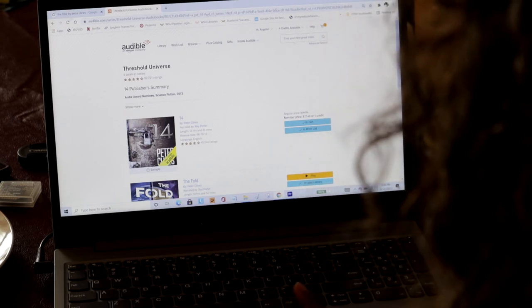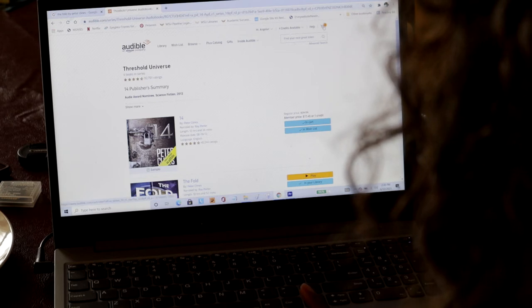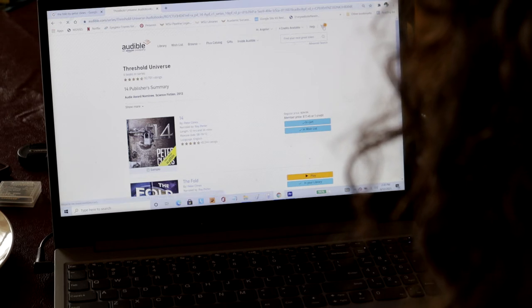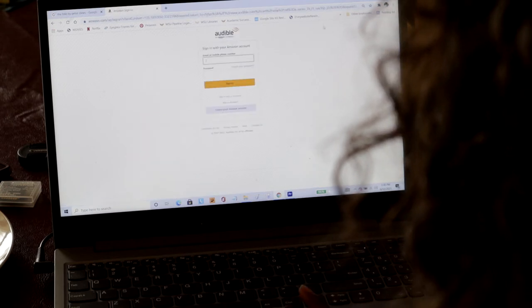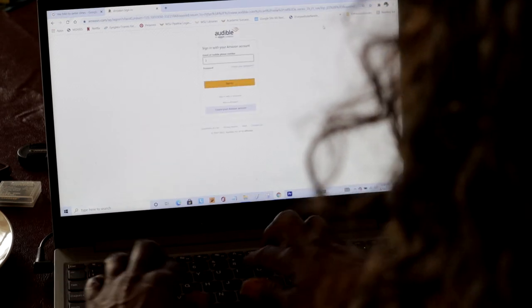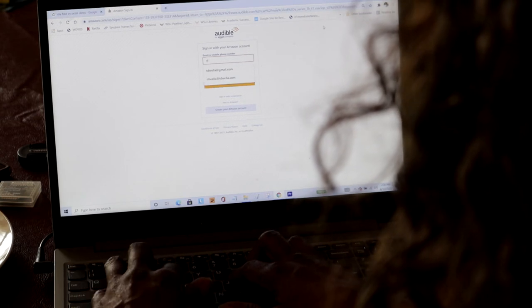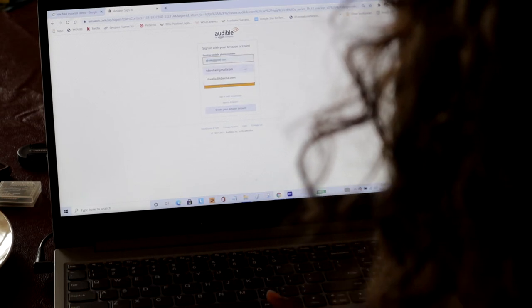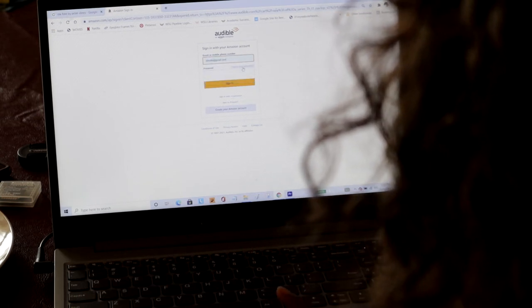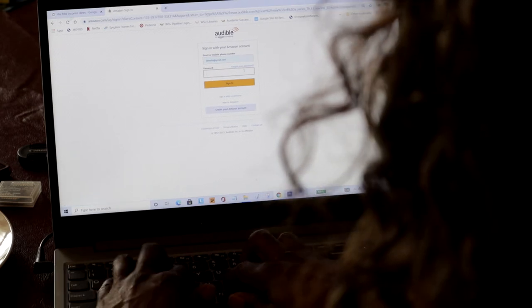And I'm going to enter my email. And my password.